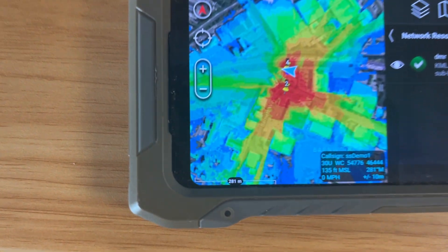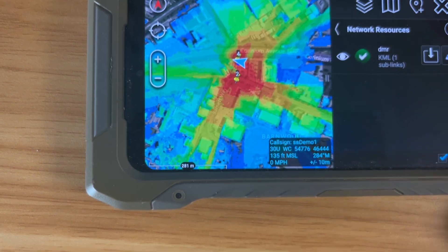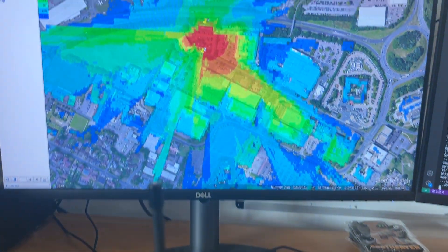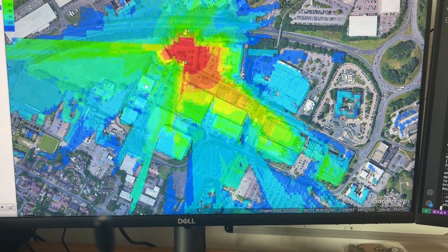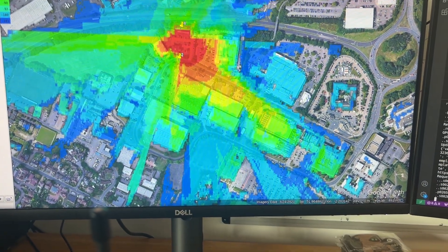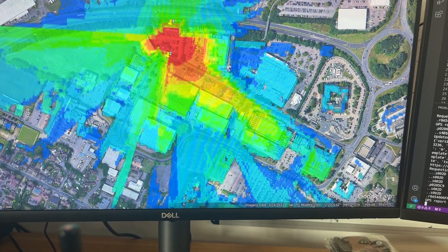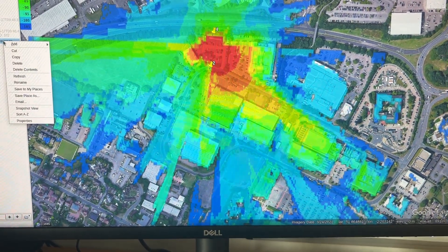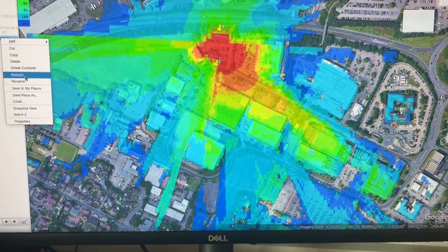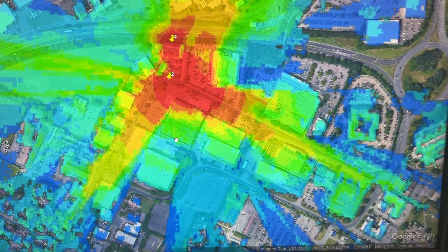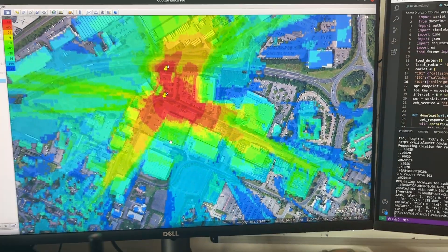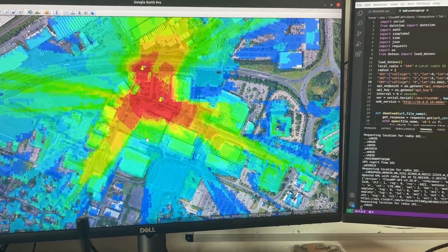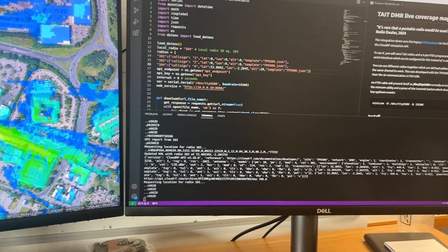We're just downloading that, and there we are — there's our KML heat map. You can see the heat map here needs to refresh, but that will update in time. Just give it a kick and force a refresh, and there we are: an updating heat map for Tate DMR radios and the CloudRF API.